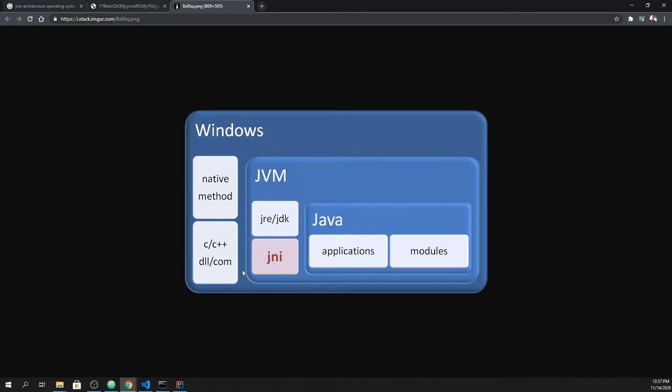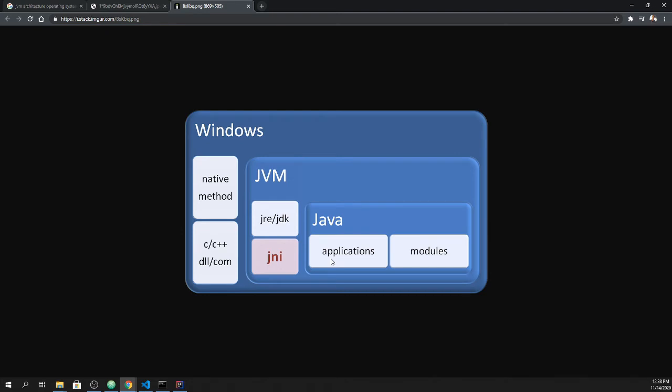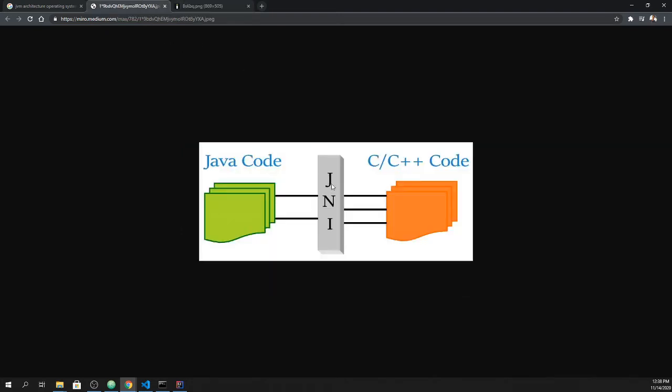However, it provides an interface which is called JNI that our Java program through JNI can access all native methods and all the low-level stuff.